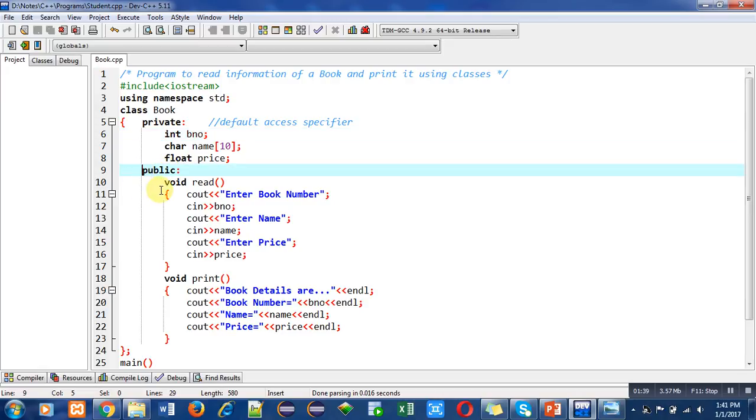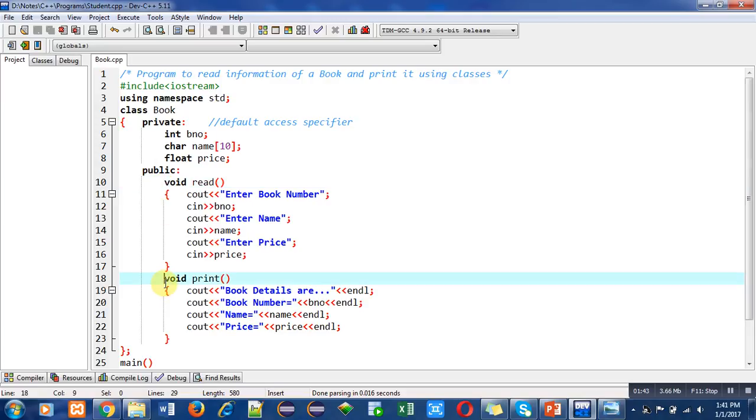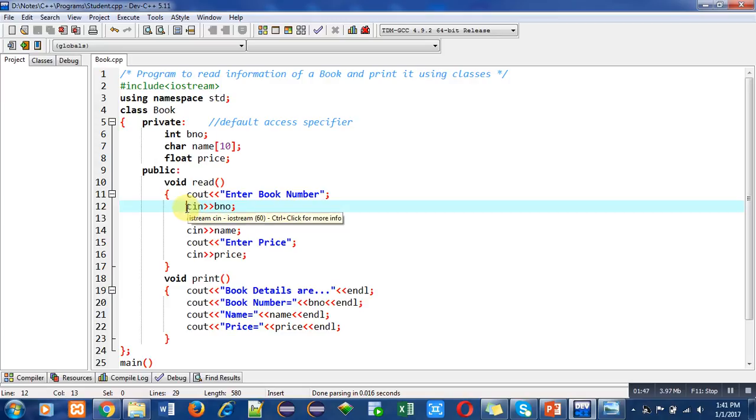In the public section, there are two functions: first is read and second is print. Inside the first function, cout and cin objects are available. Cout is for displaying text on console and cin can read values from console.